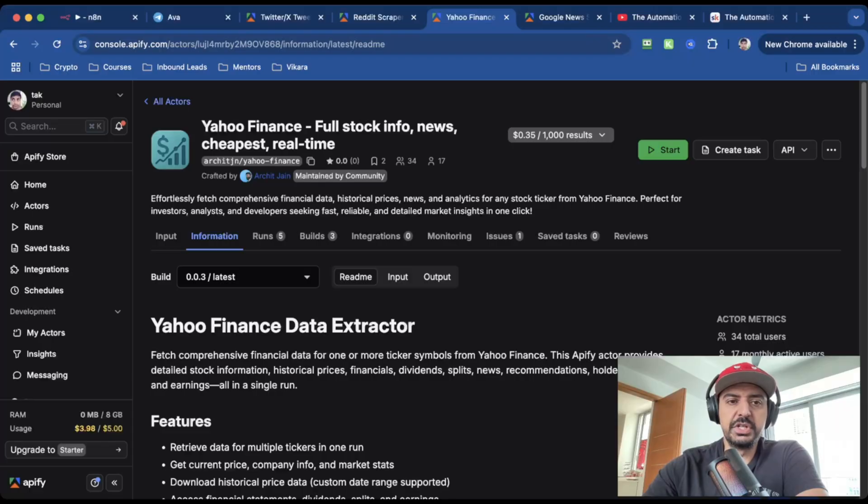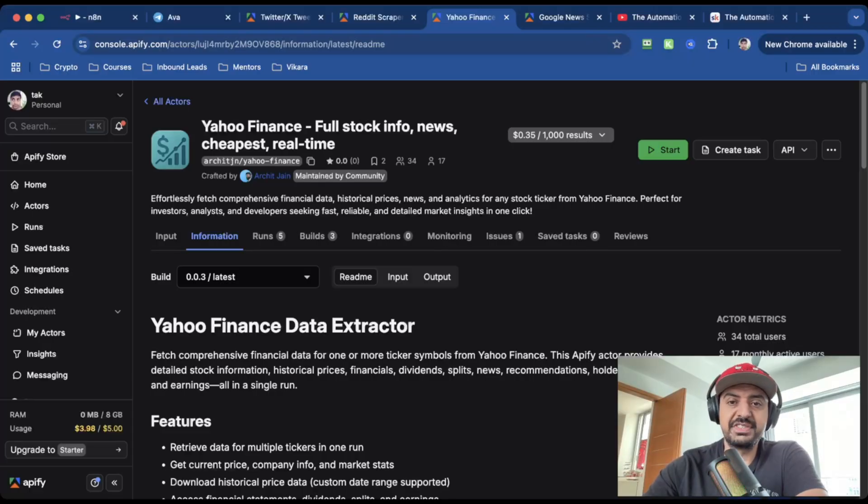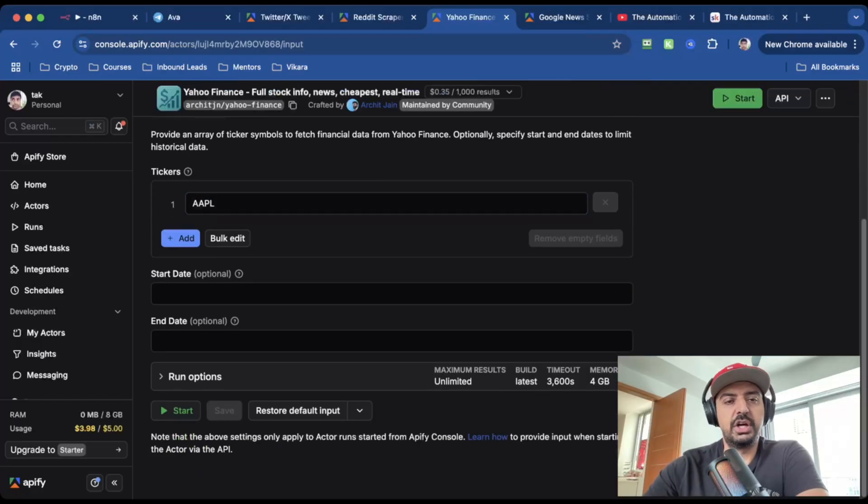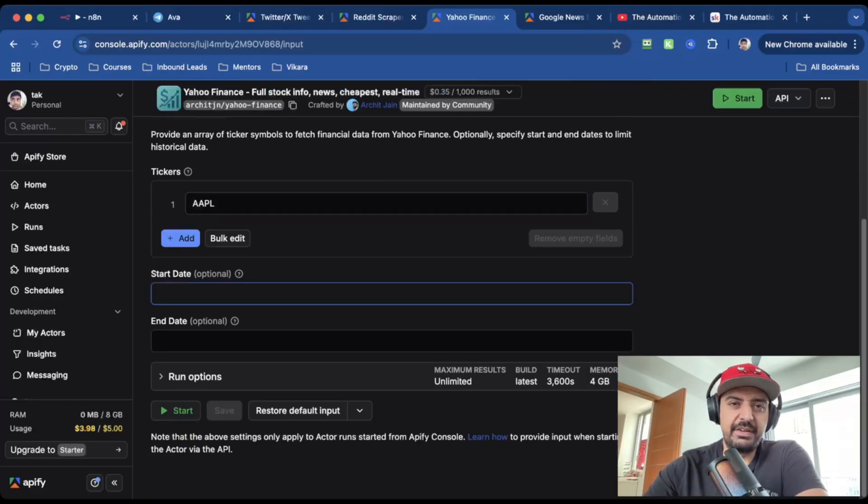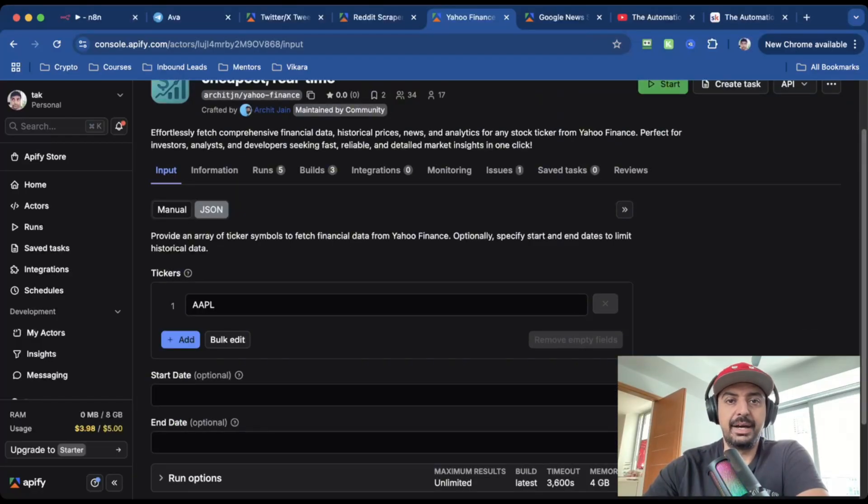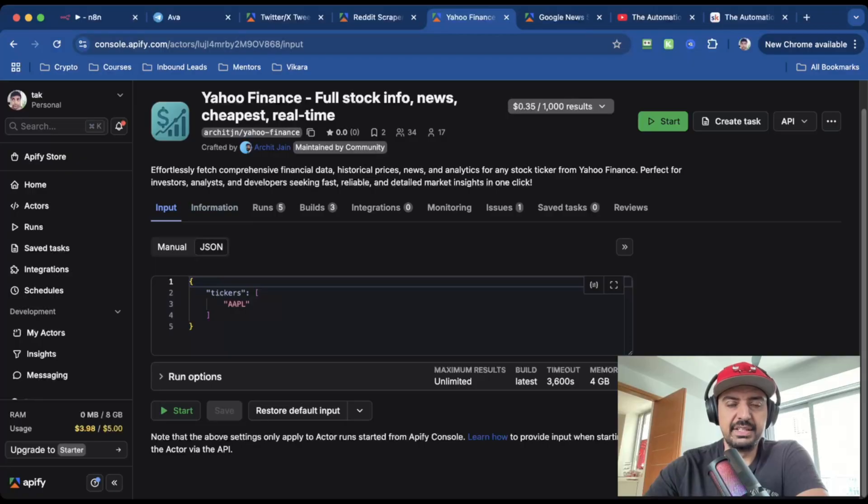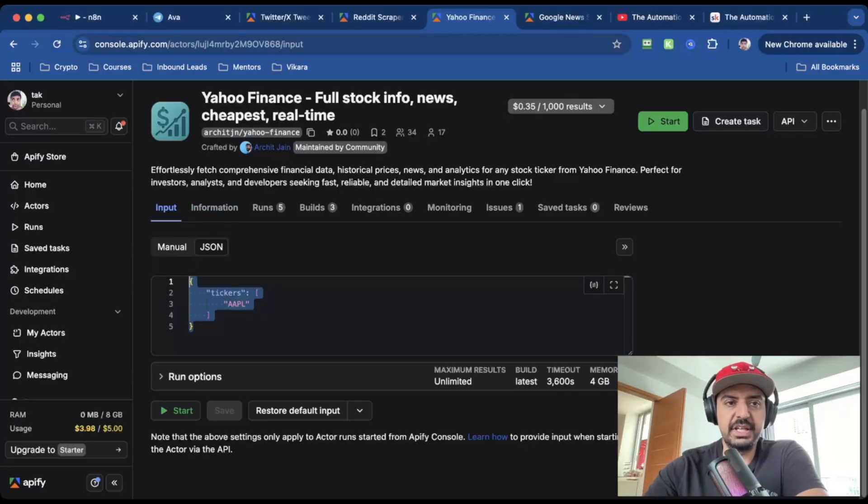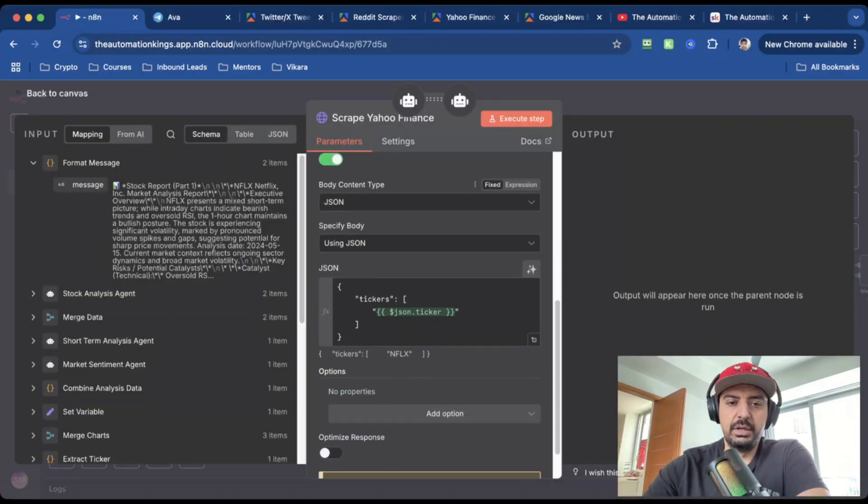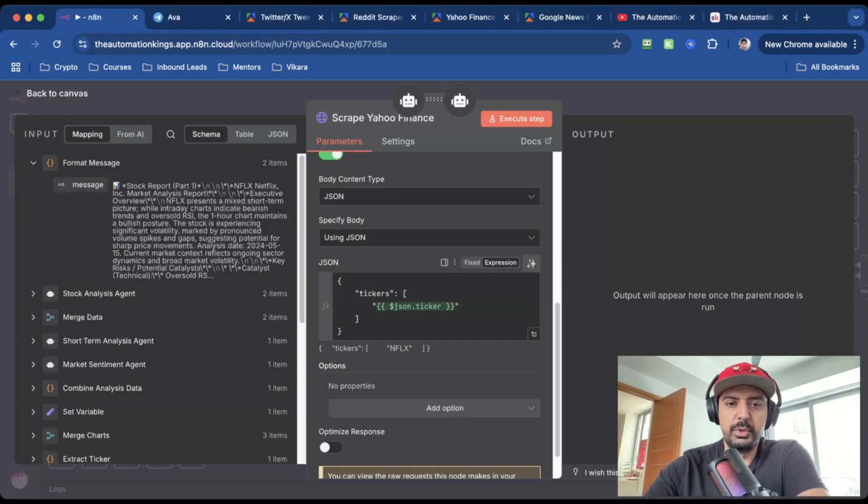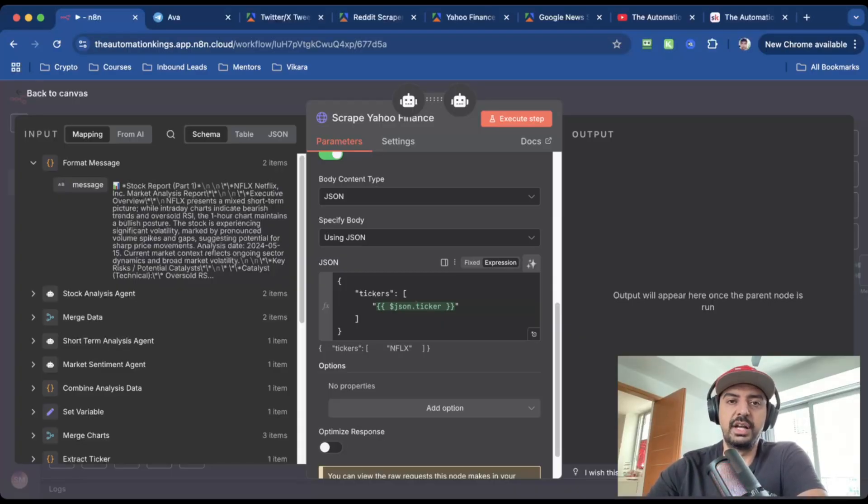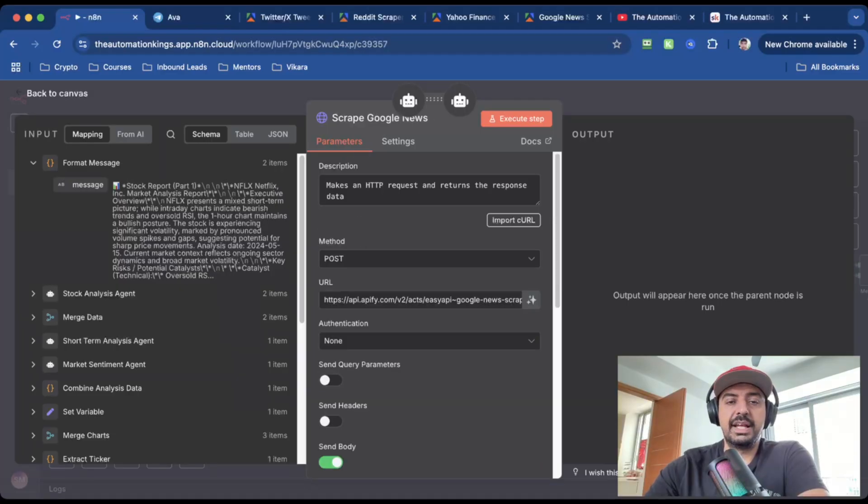For the Yahoo Finance scraper, I'm using this one by Archit Jane. It's super cheap. Again, it's only 35 cents for 1000 results. And for the input, they only have one field, which is the ticker. You've also got start dates and end dates, but I've left that blank. And to get a JSON payload, just click on the JSON tab. This is the code that we need inside of the HTTP request node. So copy this, head back into N8N and paste it here where it says JSON. And we're using the ticker variable that I generated earlier at the start of the workflow, because I want to turn this into a dynamic 100% automated workflow.